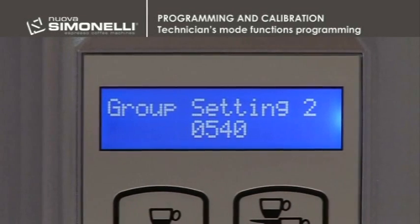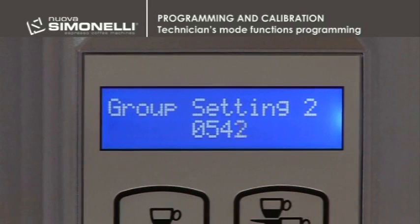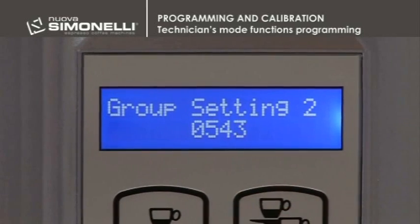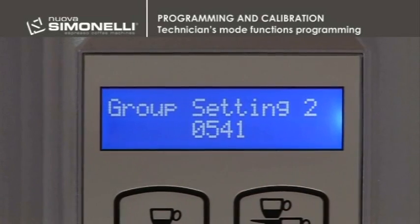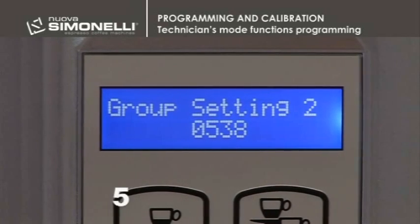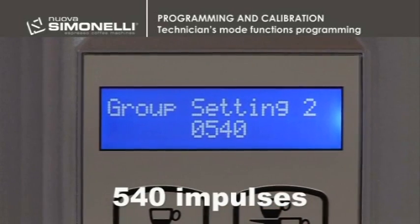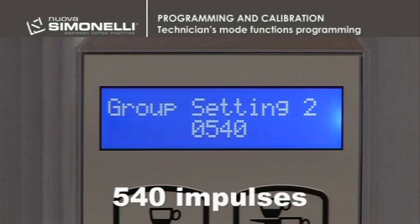Group 2 Regulation: this enables programming the number of impulses needed by the infusion chamber to reach the upper position. The default value is 540 impulses. We suggest not changing this parameter.